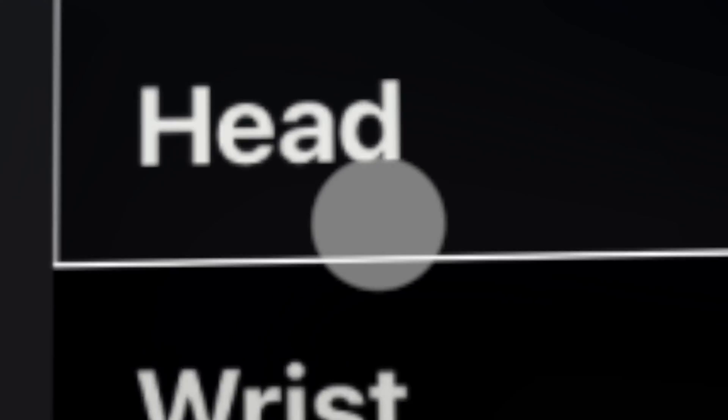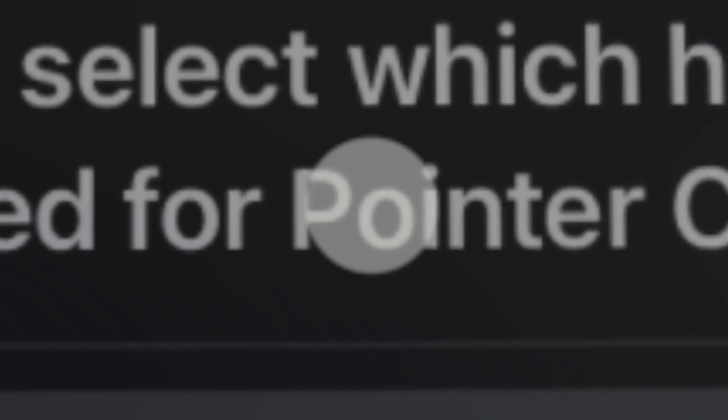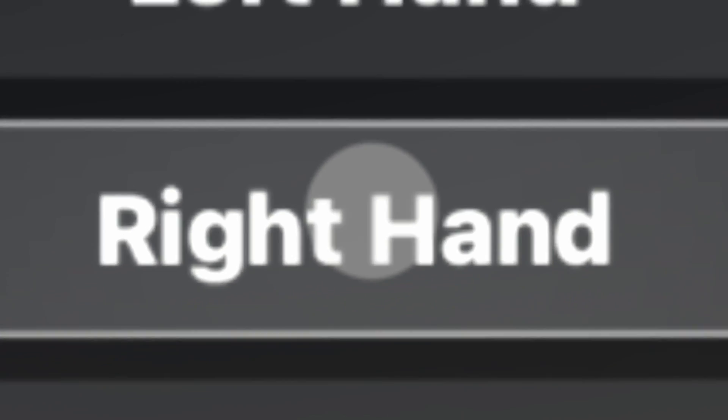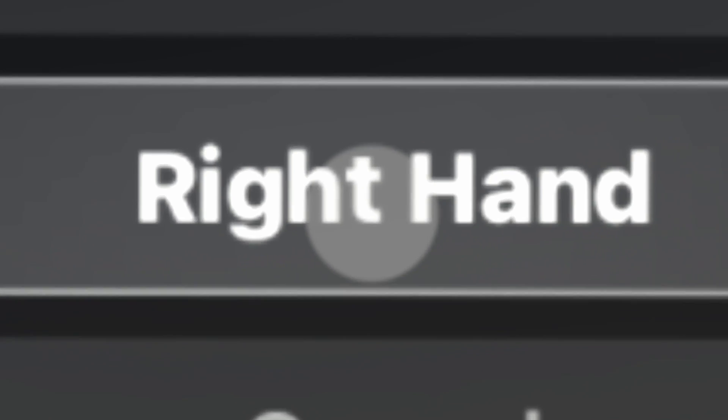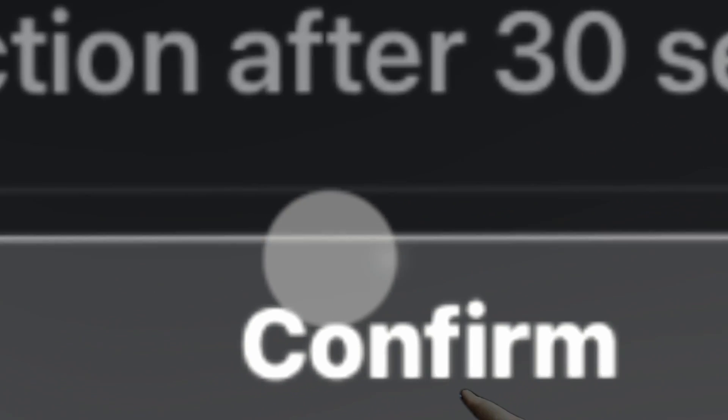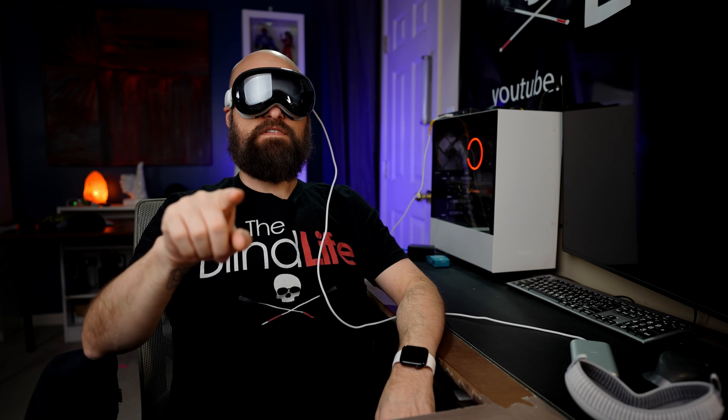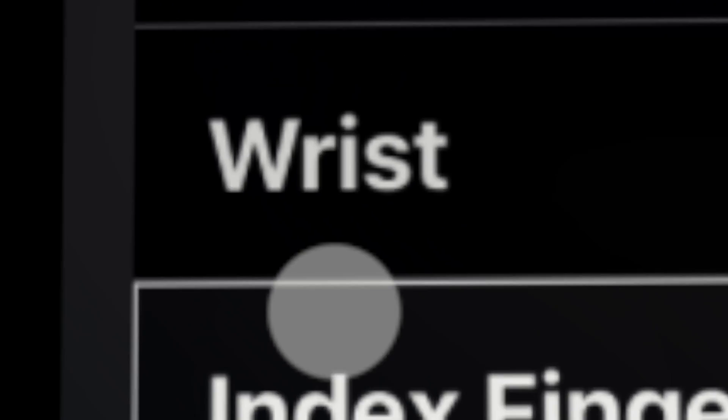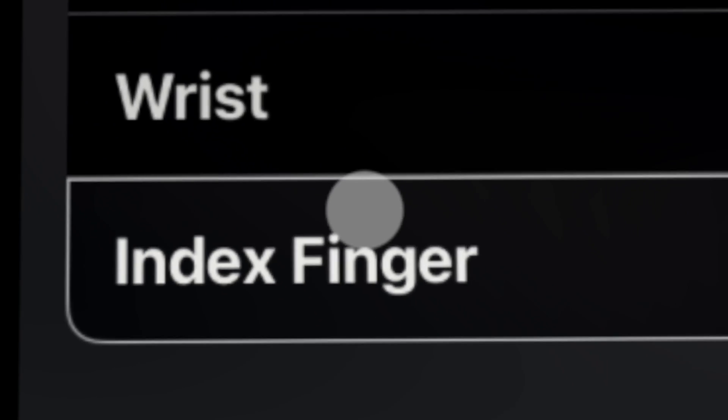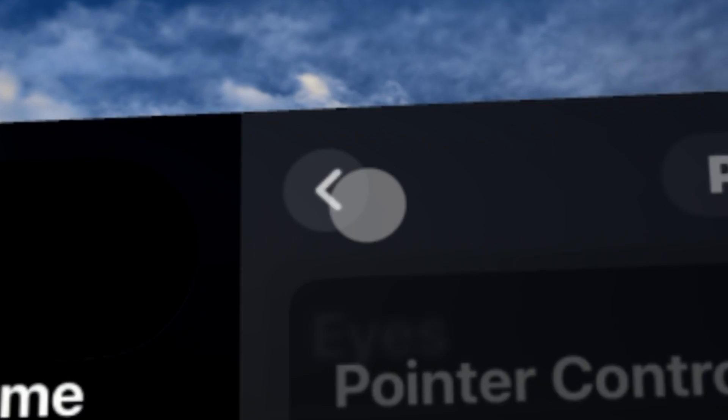I have pointer control turned on, and I have the control set to head. You can set it to eyes, head, wrist, or index finger. So set it to index finger. And you choose which hand here. I'm going to choose right hand. And continue. Now as I point, if I want to choose something, it's a little tricky to do, especially zoomed in. But you can point with your index finger here. Set it back to head.